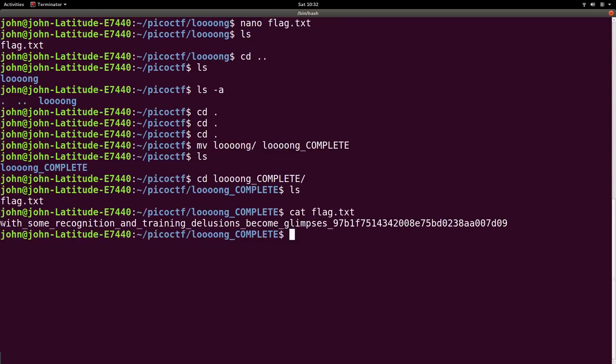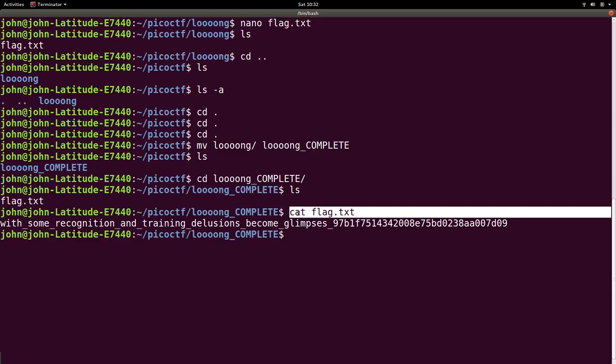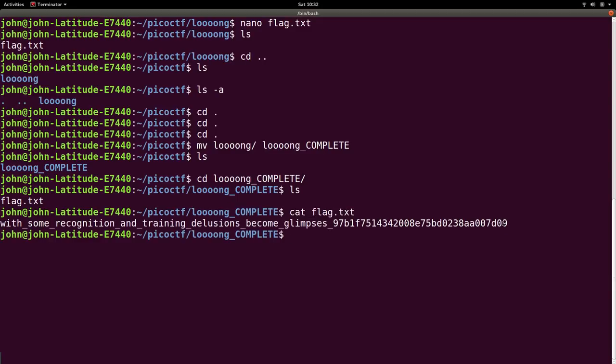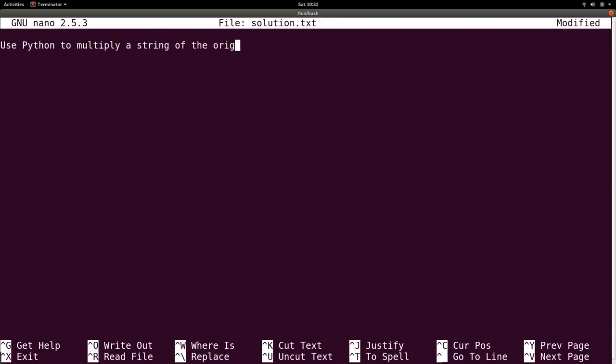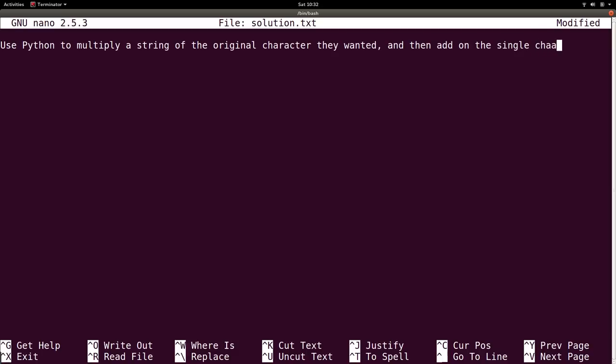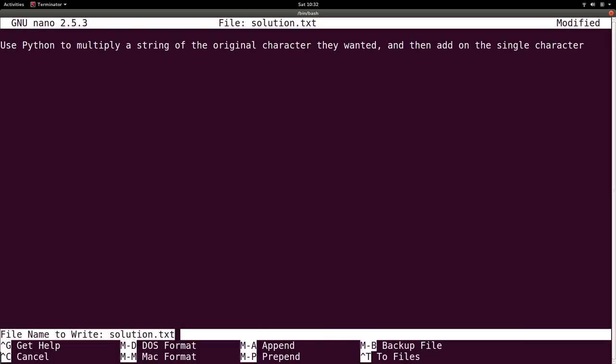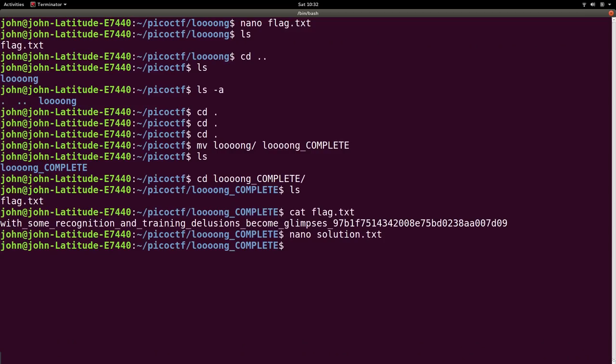Cool. So we have saved our solution, and if we wanted to, we can take note of our solution without actually writing a get flag script. So use Python to multiply a string of the original character they wanted, and then add on the single character. And then control O, control X, save and exit, and we should be good. Cool.